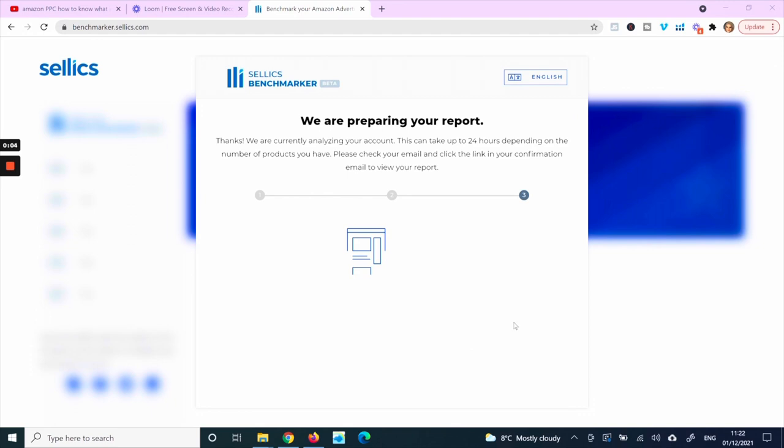Once you've connected your account, they say it can take up to 24 hours depending on the number of products you have. However, if you only have a handful of products, the report should arrive in your email within 15 to 20 minutes.